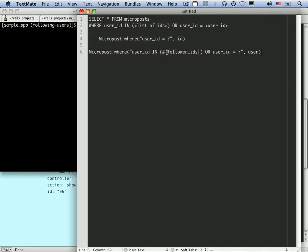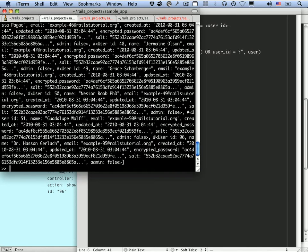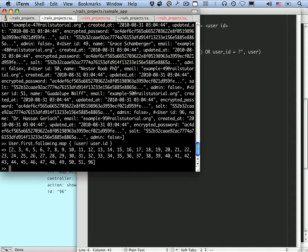At this point we've gotten everything working except finding the list of followed IDs. The followed IDs are just the IDs of `user.following`. In the console, `User.first.following` is a bunch of users, but we can call `map` on it — `map { |user| user.id }` — to get the IDs. There's also a shorthand: `map(&:id)`, which is exactly the same thing.